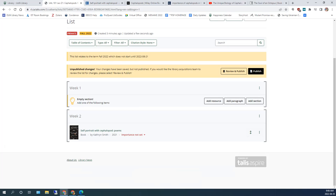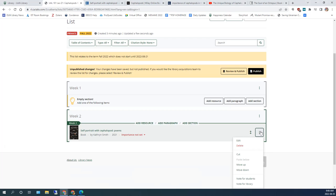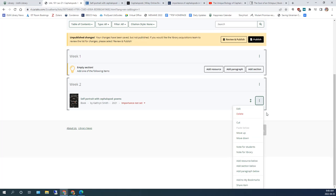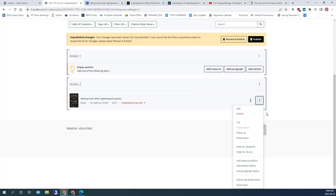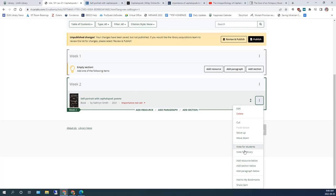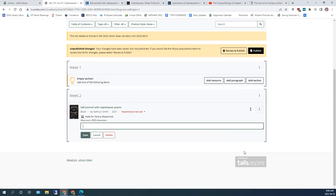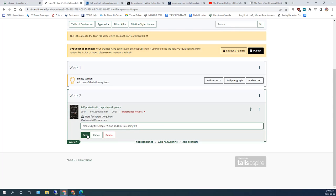If you have special instructions for the library or your students, you can add a note. For example, you might request to have a portion of a physical book digitized, per Fair Dealing guidelines, of course. Click on the menu dots and select the appropriate note. Add your note and click Save.